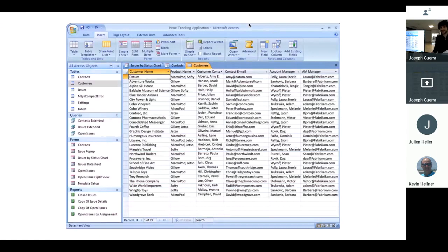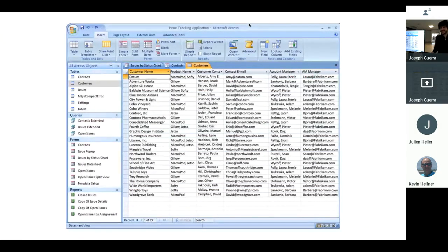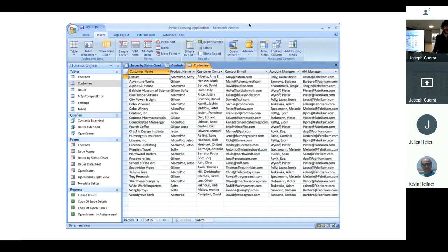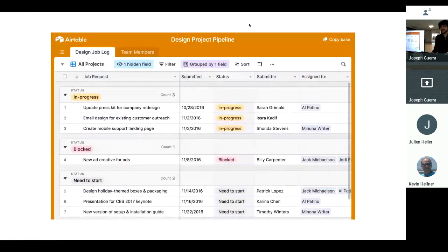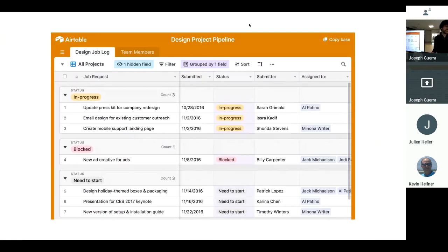Access. Access is pretty complicated, you need training in order to use it. And then things like Airtable come out, which most of us can use. They took all the parts of Access and made them really approachable.